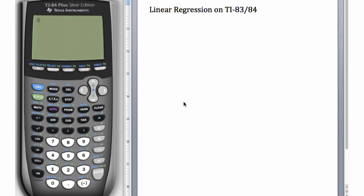In this video, we'll see how to perform linear regression on data using the TI-83 and TI-84.